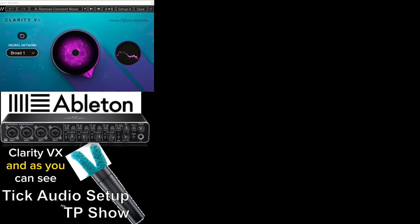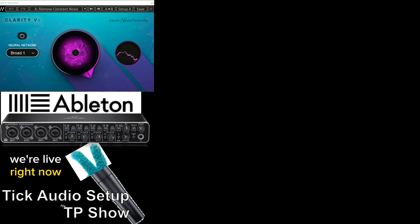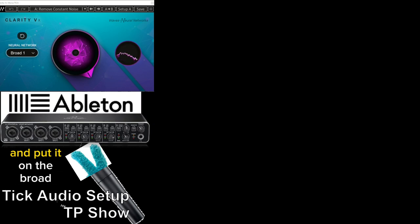The first one is the Clarity VX, and as you can see, we're live right now, and it's working. Now, the reason I'm using the Clarity VX is because I have a laptop fan, I have a computer fan, I have a light, I have a this, I have a that. There's a lot of noise in this room. So, Clarity VX helps me work that out, and I put it on the broad setting, and it gives me a pretty good sound.